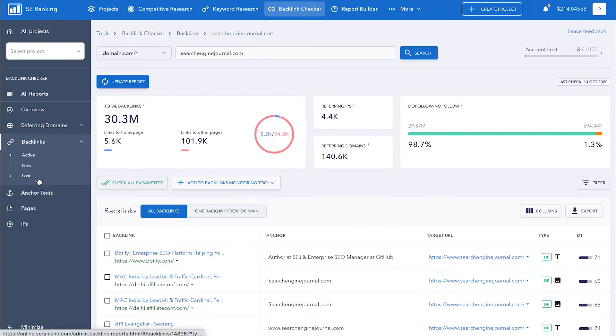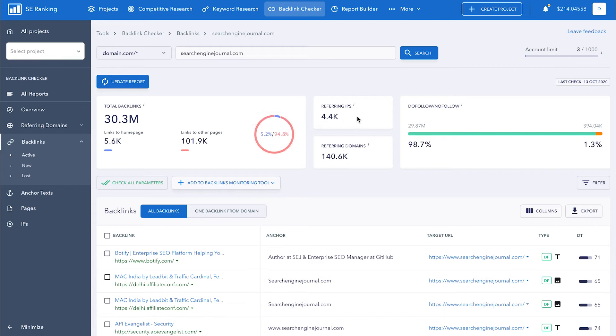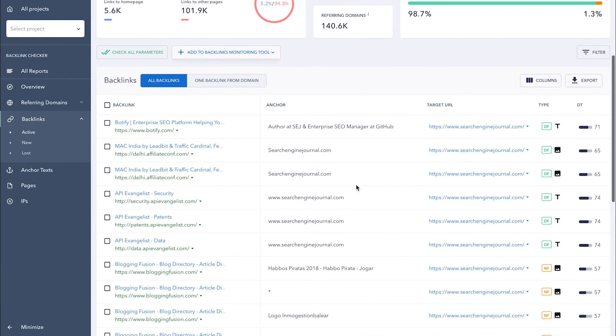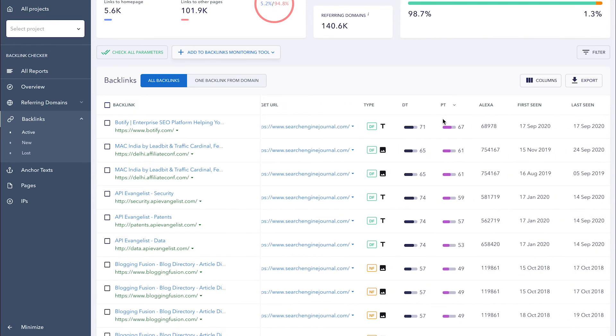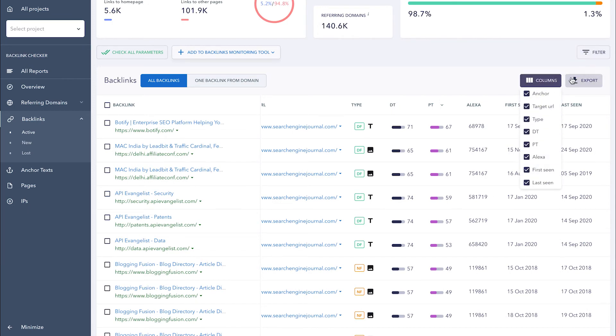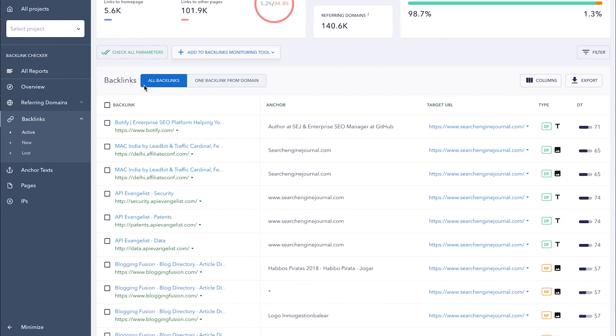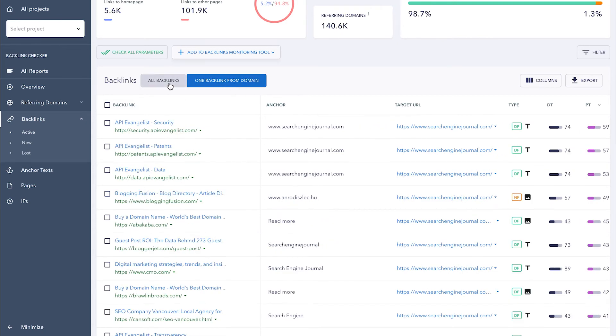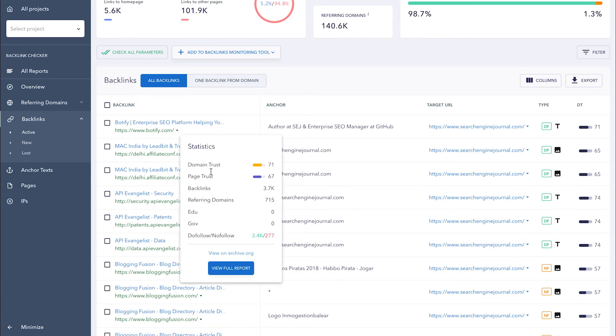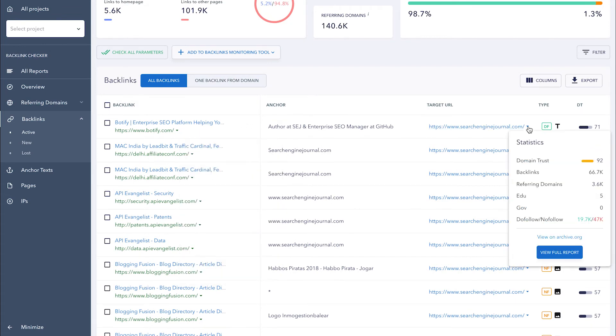In the next section, backlinks, you get the total number of backlinks for the analyzed domain, along with its number of unique IP addresses, domains, and the ratio of do-follow, no-follow links. The list below includes the URL addresses of the pages that link out to the analyzed domain, anchor texts, target URLs, and so on. It's up to you to decide what columns you want to see in the table, filter out, and export data. By default, all of the backlinks are displayed in the table, but you can choose to see only one backlink per domain. To get additional statistics, click on the arrow next to the backlink or a target URL.